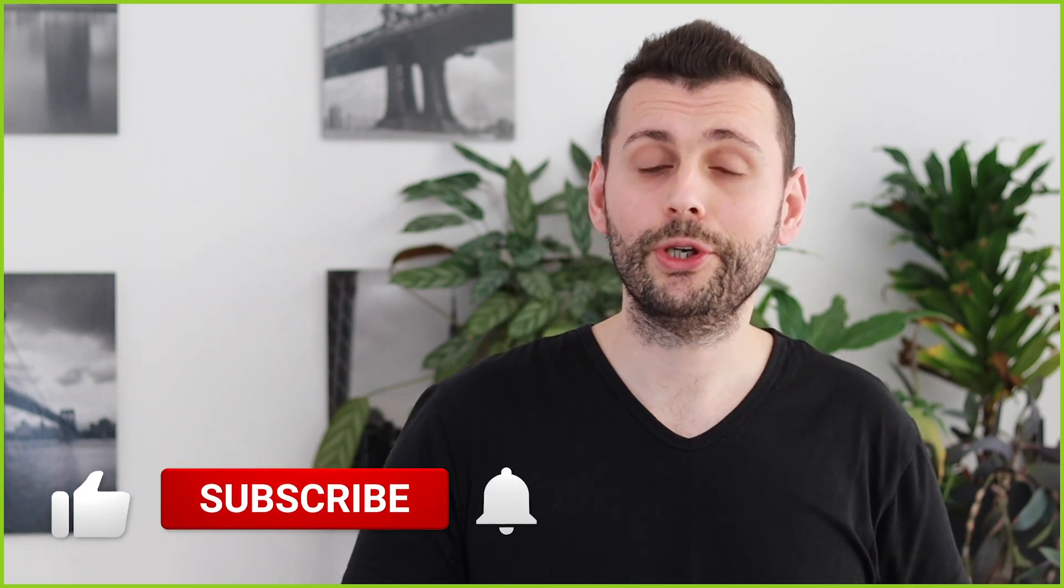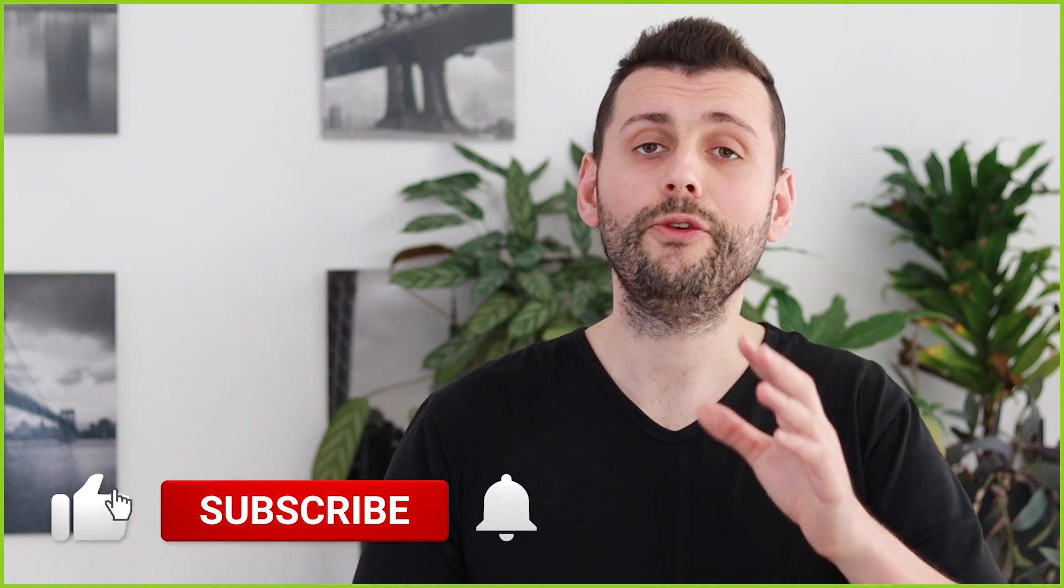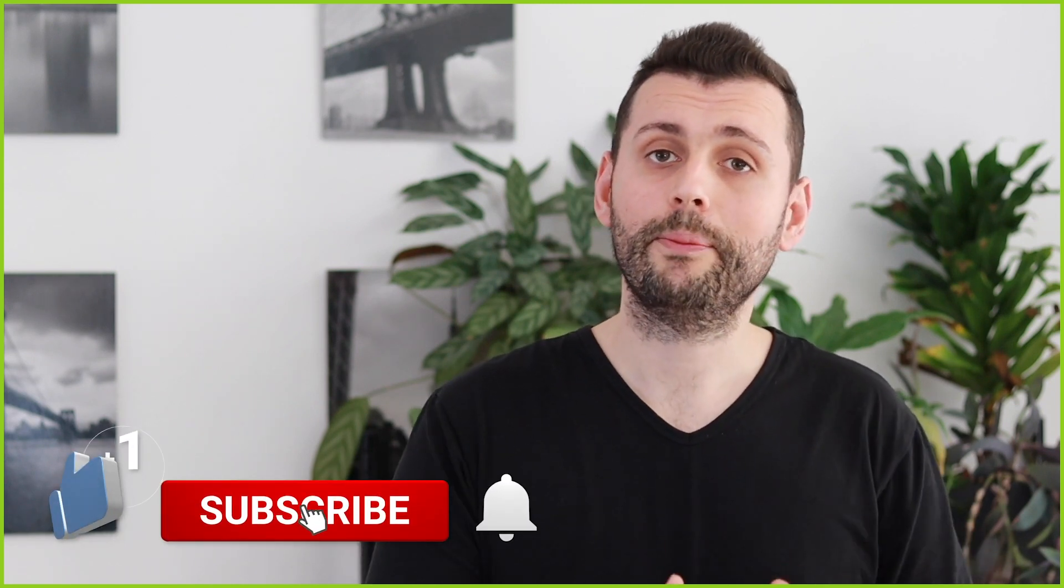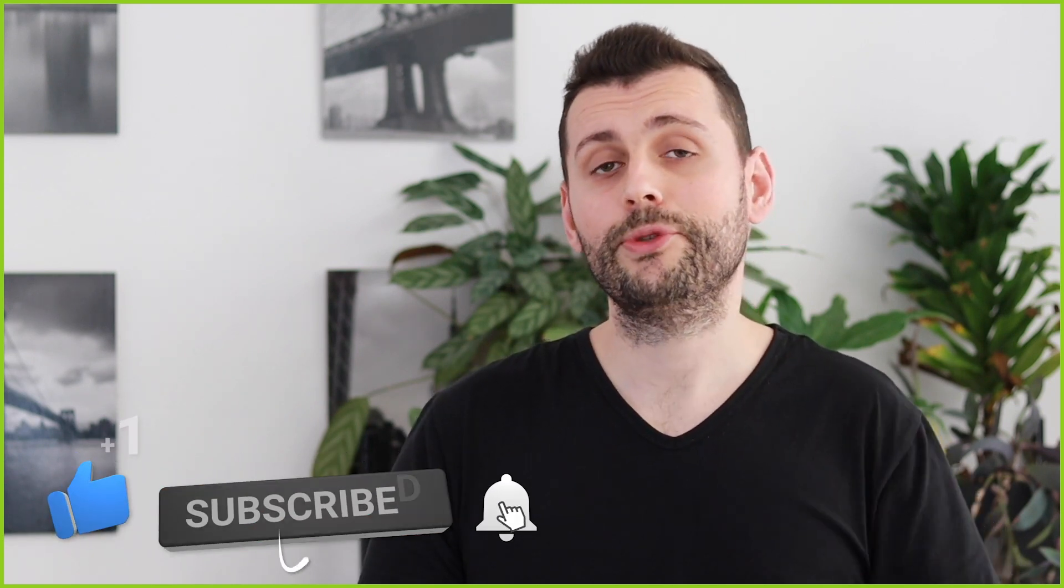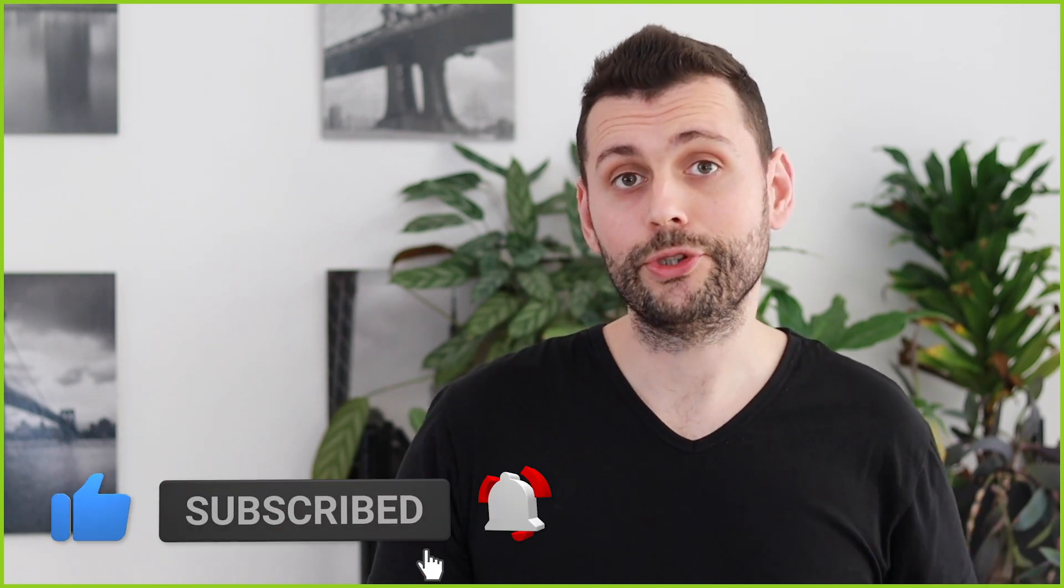I really hope that you enjoyed this video. Don't forget to click the like button and subscribe to my channel if you enjoy this type of content and I'll see you in the next one.